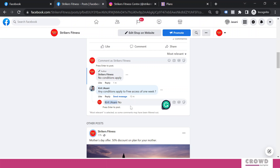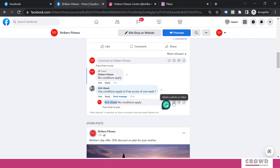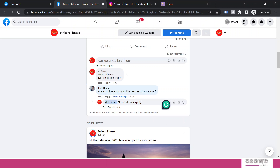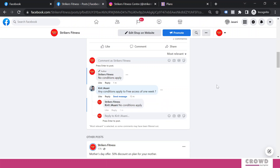If I type 'No conditions apply' and send this, the user will get a notification that Strikers Fitness has replied to their comment, along with that text. If you want to add anything like an emoji, attach a photograph, GIF, or sticker, you can select it from the options here. Right now we are not adding anything and will simply send this message.